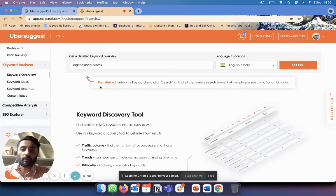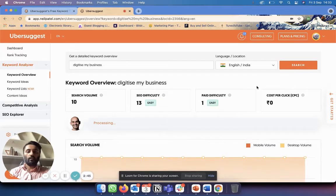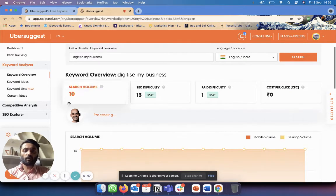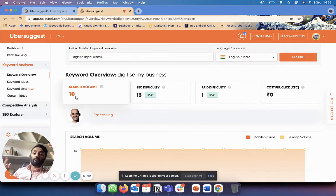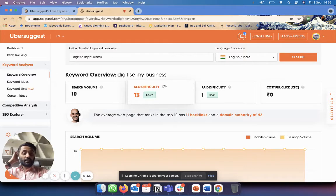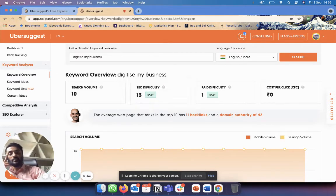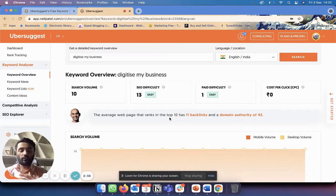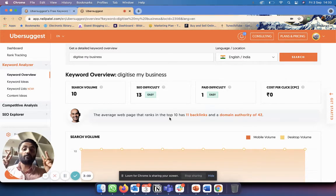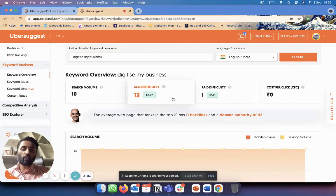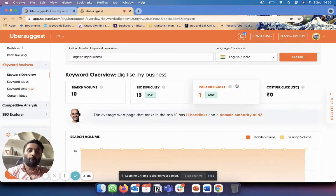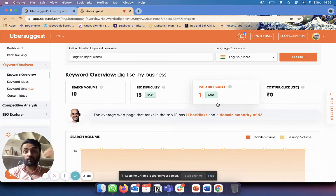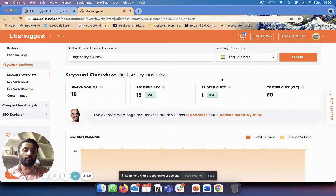Okay, search. So what I'm seeing is that search volume is only 10 - so only 10 people per month are looking for this - but at the same time, SEO difficulty is only 13. That means if I create a new piece of content, so if I create a blog on my website with the keyword 'digitize my business,' it's going to be relatively easy to rank amongst the first page. Paid difficulty is 1, which is extremely easy - by the way, this is out of 100 and this is also out of 100.